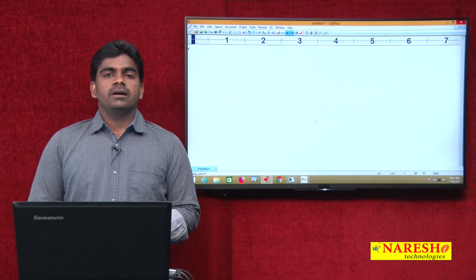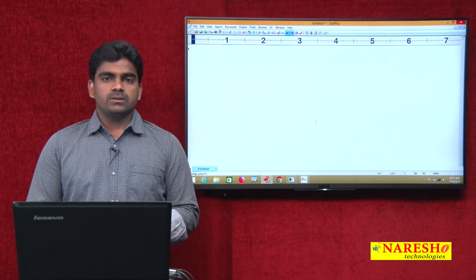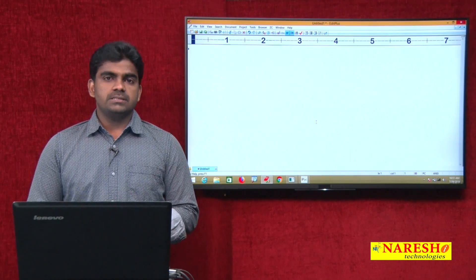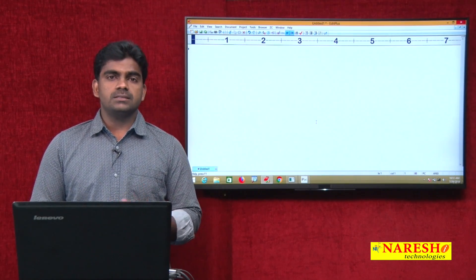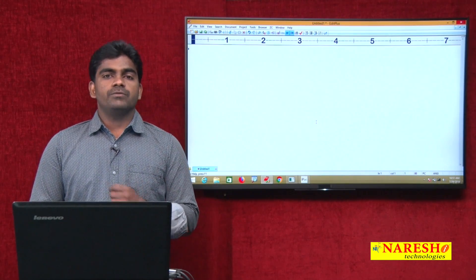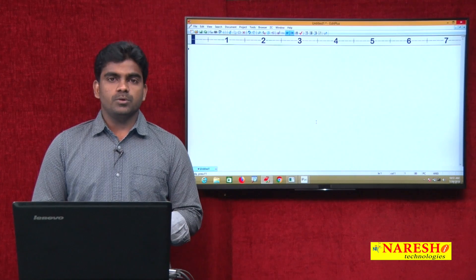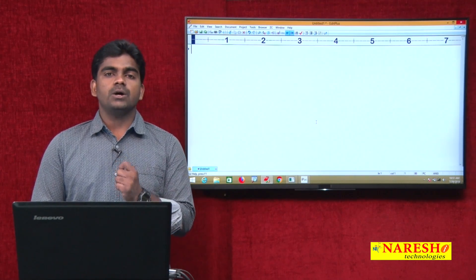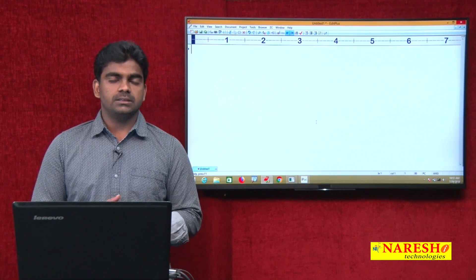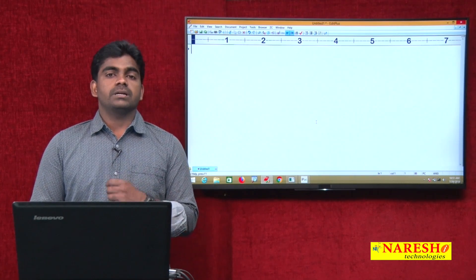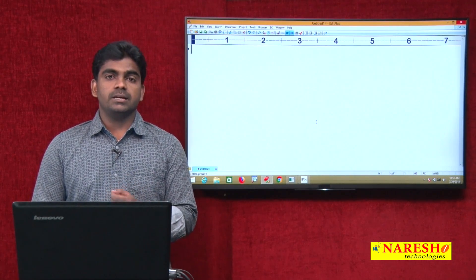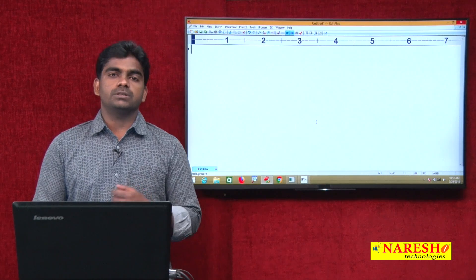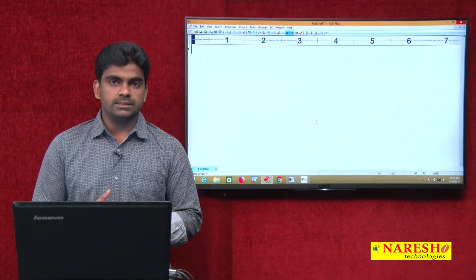Hi everyone, welcome to Naresh Technologies, this is Srinivas. In this session we are going to discuss about how to create an object for a class in Python object orientation.